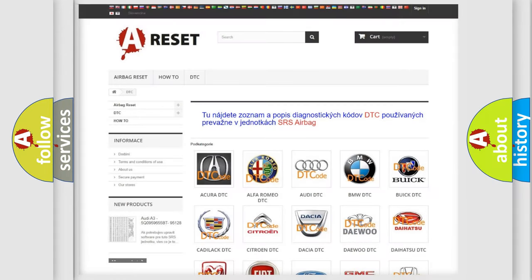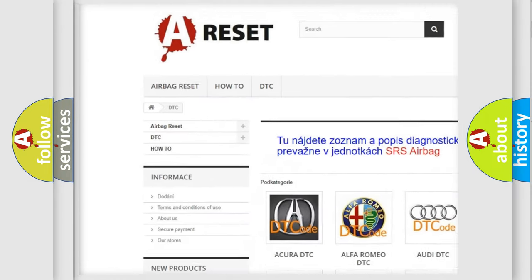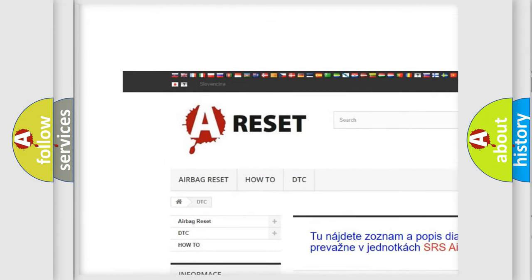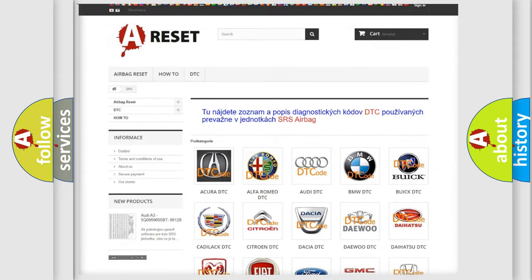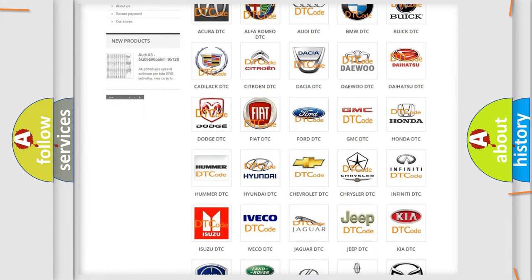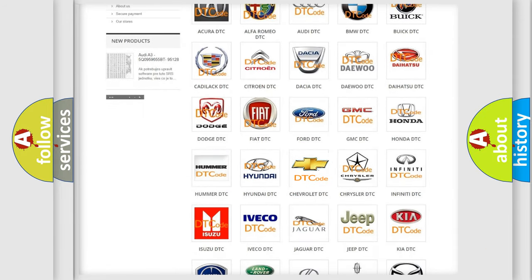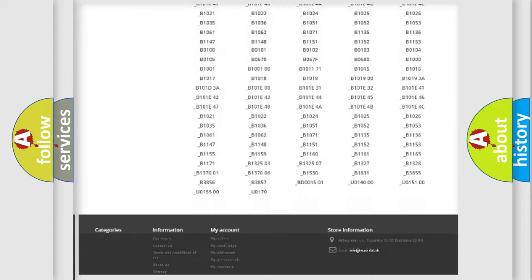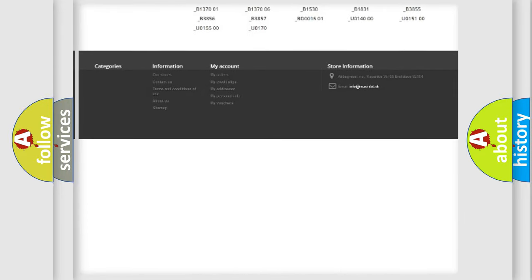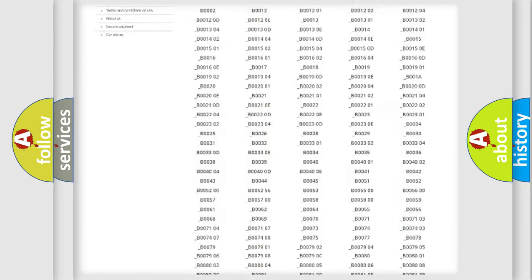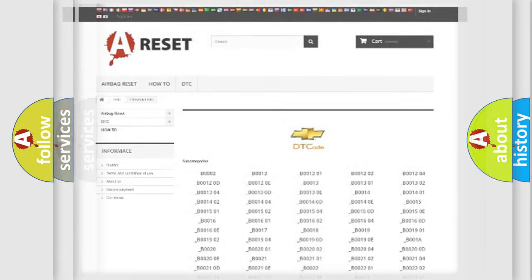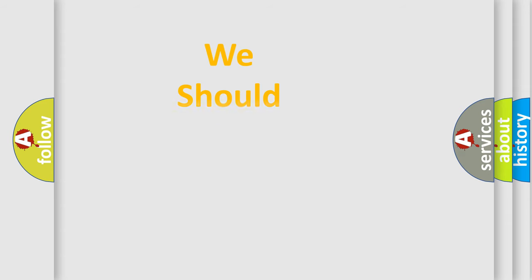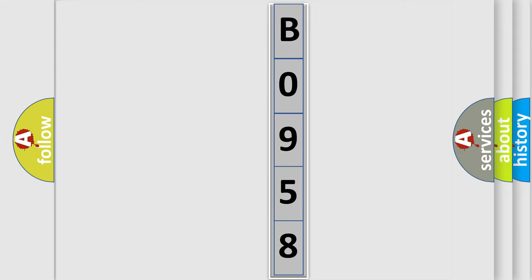Our website airbagreset.sk produces useful videos for you. You do not have to go through the OBD2 protocol anymore to know how to troubleshoot any car breakdown. You will find all the diagnostic codes that can be diagnosed in Chevrolet vehicles. Also many other useful things. The following demonstration will help you look into the world of software for car control units.